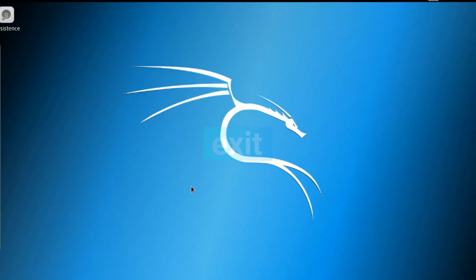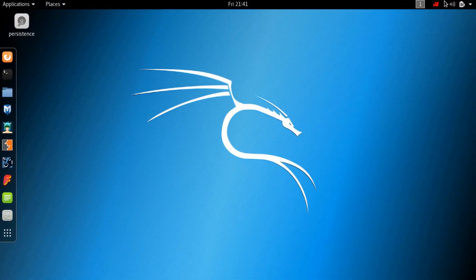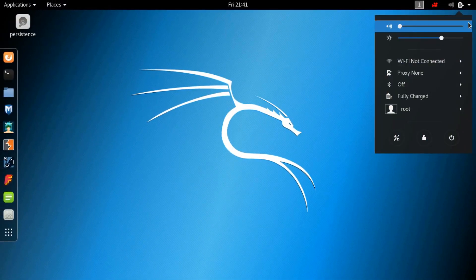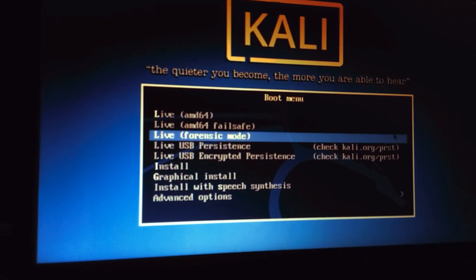Now what you have to do is simply restart your PC and again boot it up using your bootable Kali Linux USB using the Live USB Persistence option.